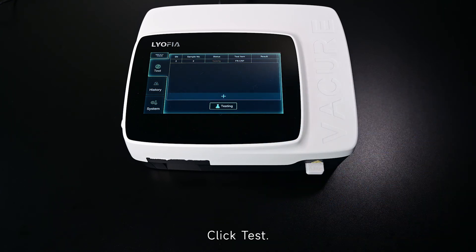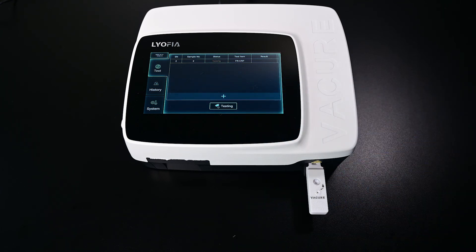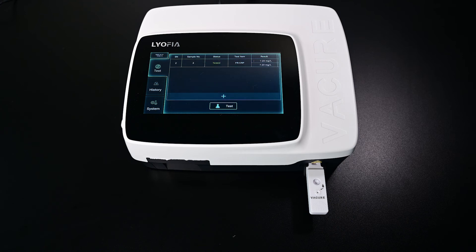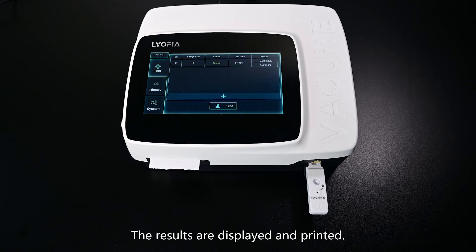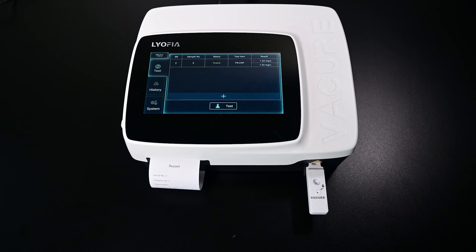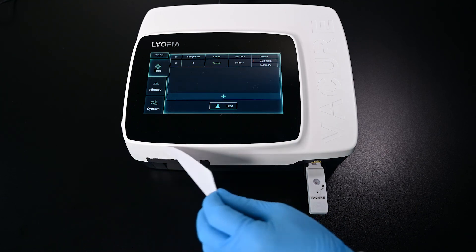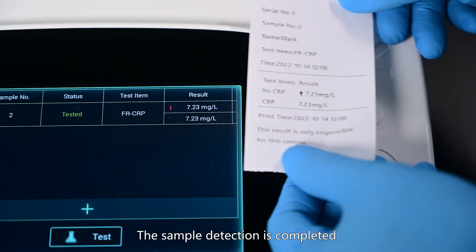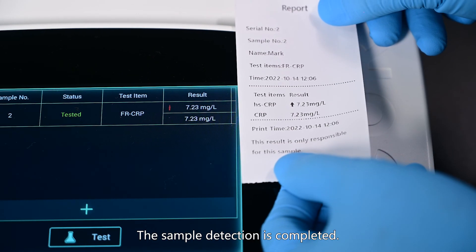Click Test. The results are displayed and printed. The sample detection is completed.